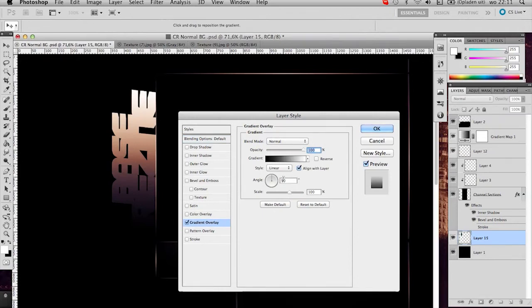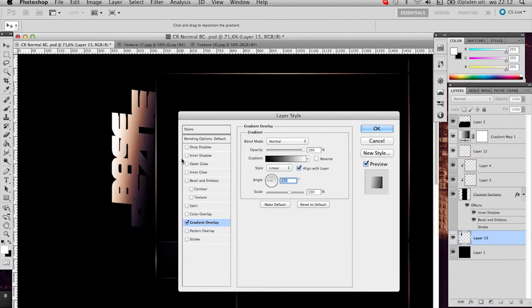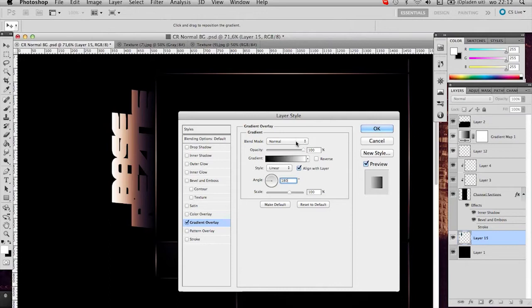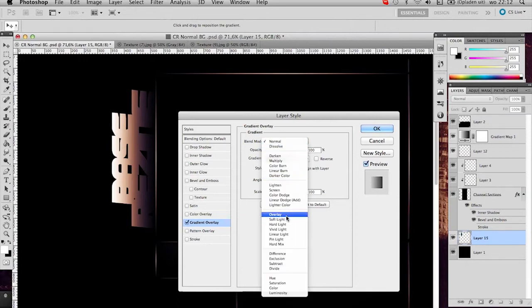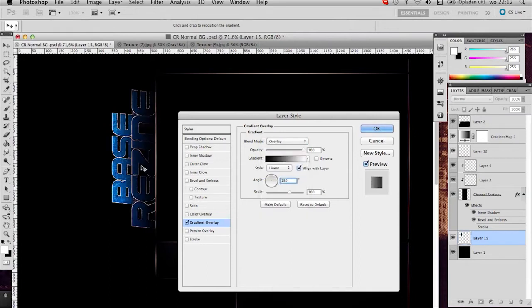Now we go to blending options, click gradient overlay. Put this the way you are, my text is going that way, so we'll put it at 180 degrees. So we'll start at the bottom. Put the blend mode on overlay and just slightly drag it down so you have the dark to light overlay here.